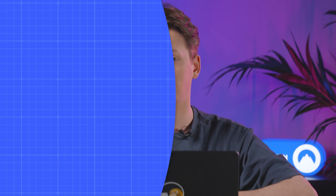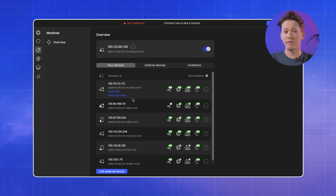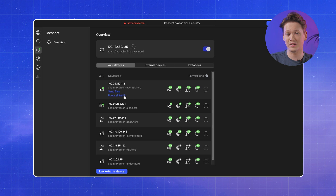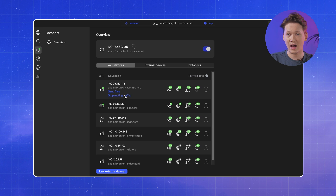I will be routing my traffic through my desktop PC, which is currently off-site. Once you've got everything set up, all you need to do is click ROUTE ALL TRAFFIC underneath the target device in the Meshnet tab.